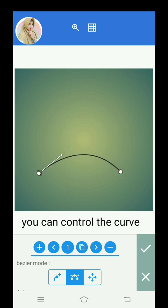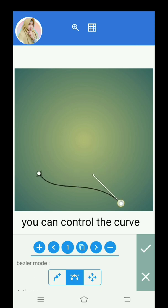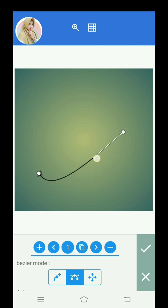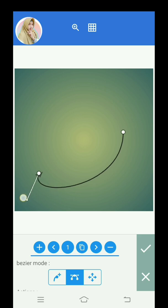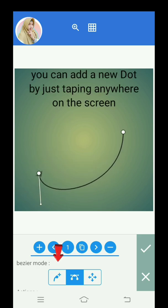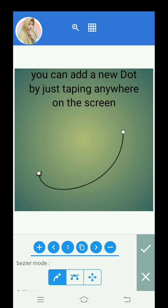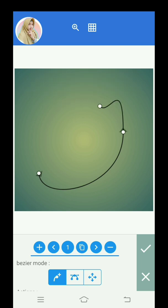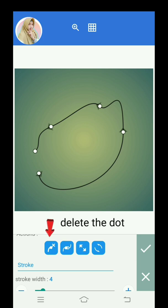You can control the curve. You can add a new dot by just tapping anywhere on the screen.